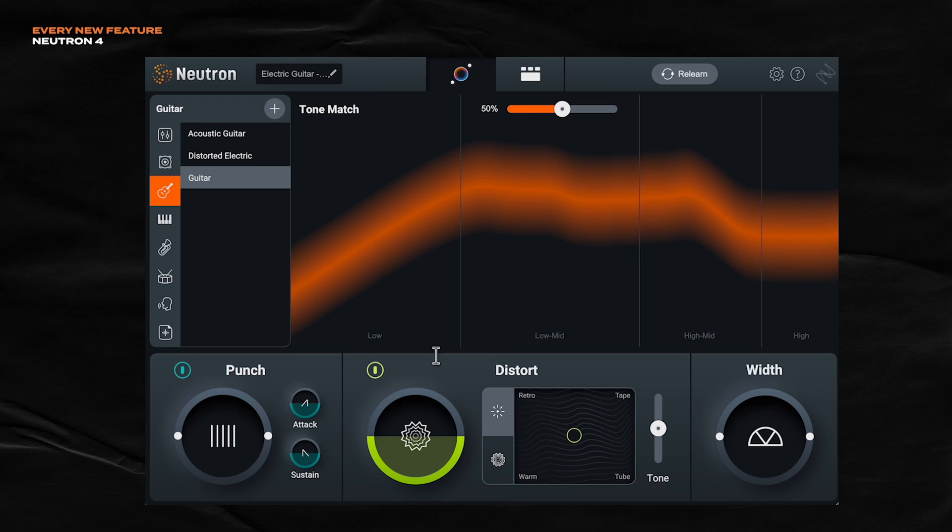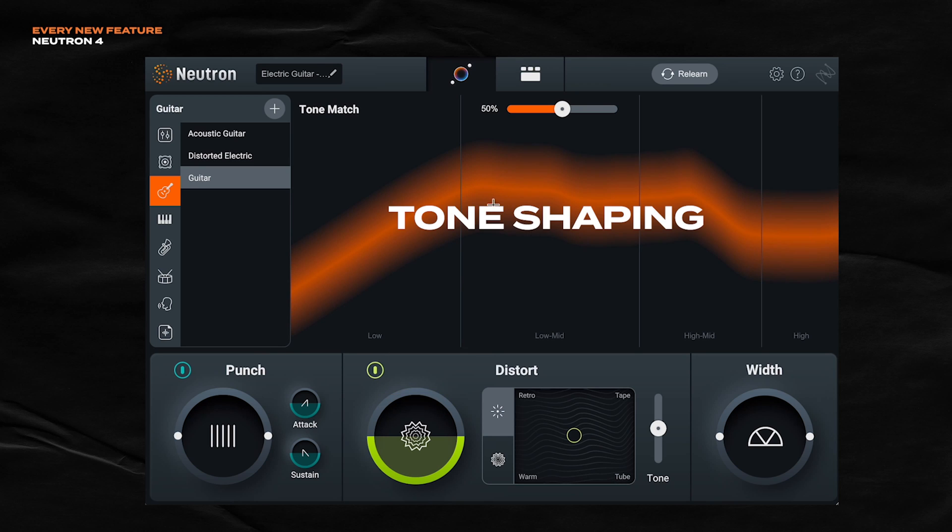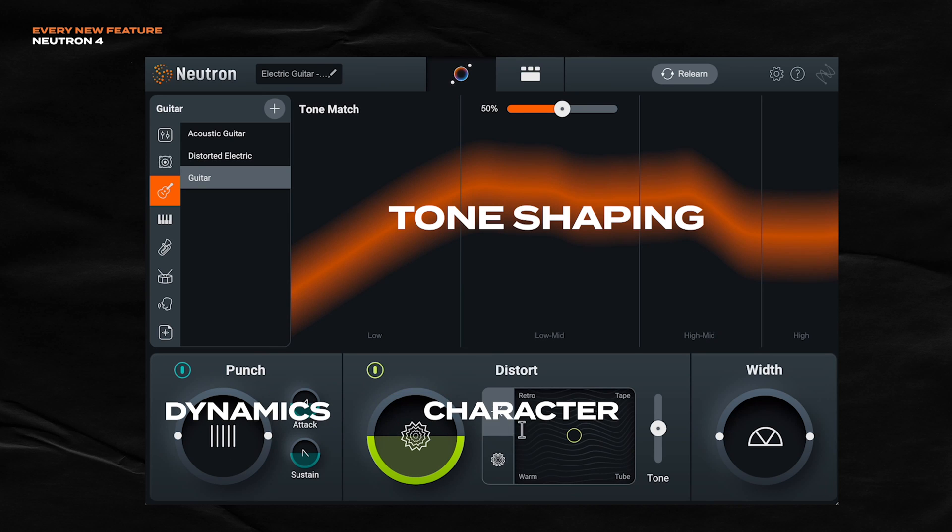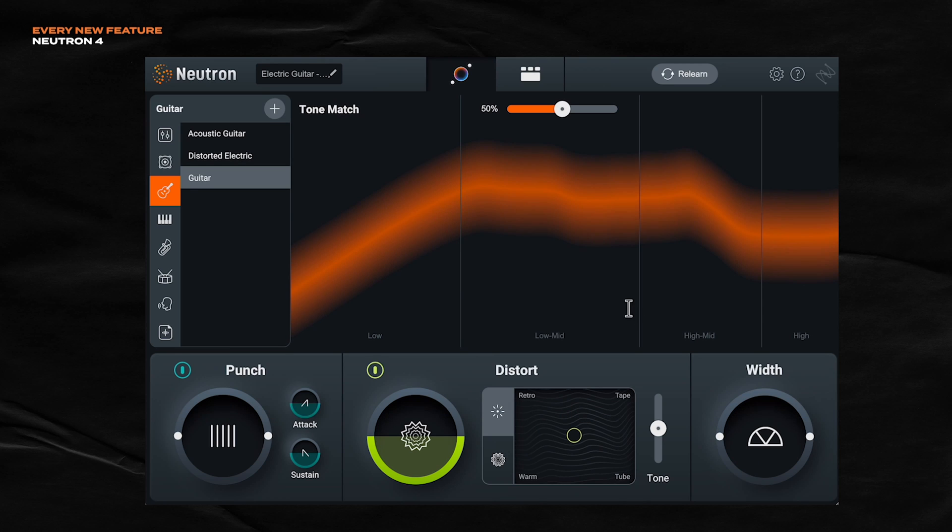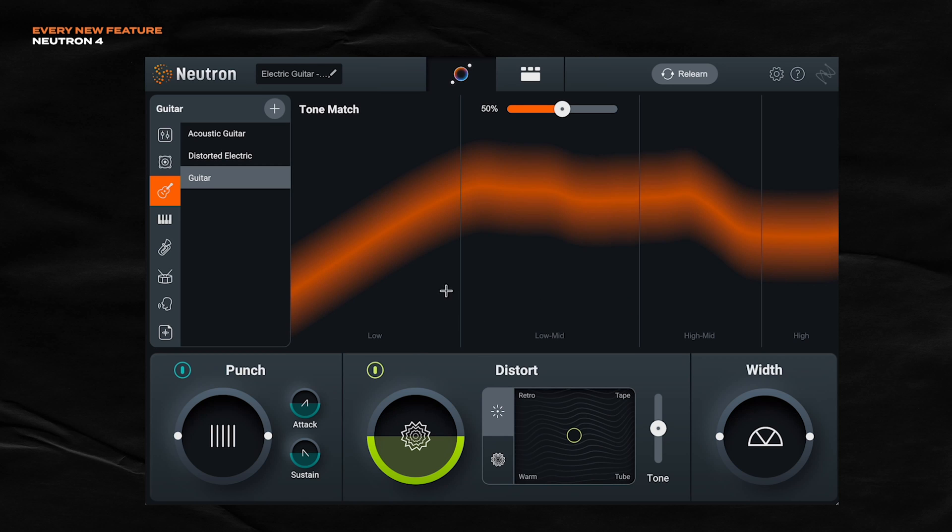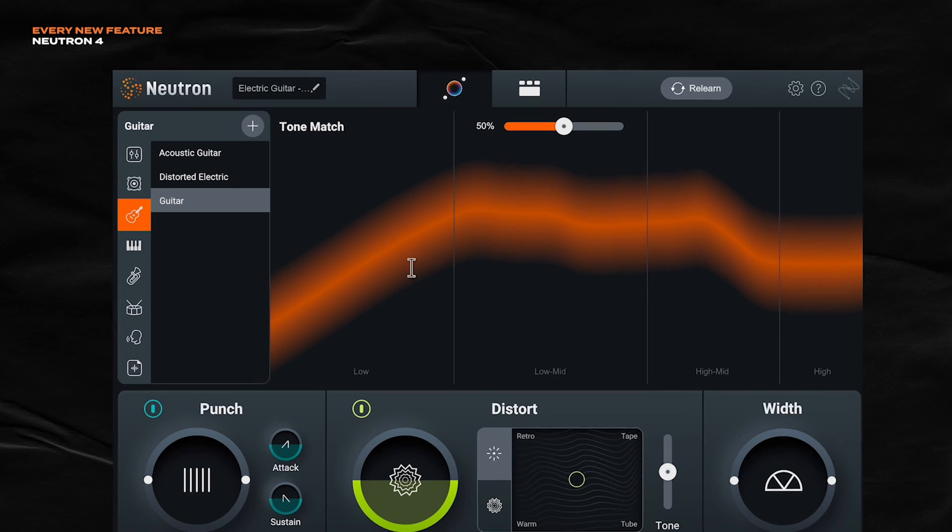So what we see here are four controls that represent four big and fundamental decisions you make whenever you mix. You have tone shaping right here. You have dynamics, character, and stereo image. These controls are pretty much macros that control what's happening inside of Neutron's modules. So the next step is to go through these and start dialing in our sound.